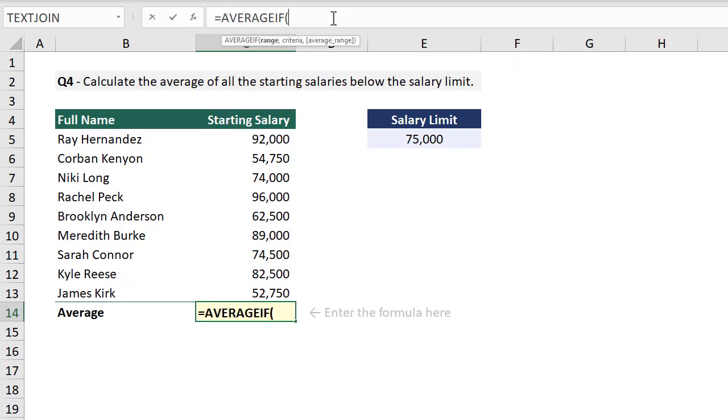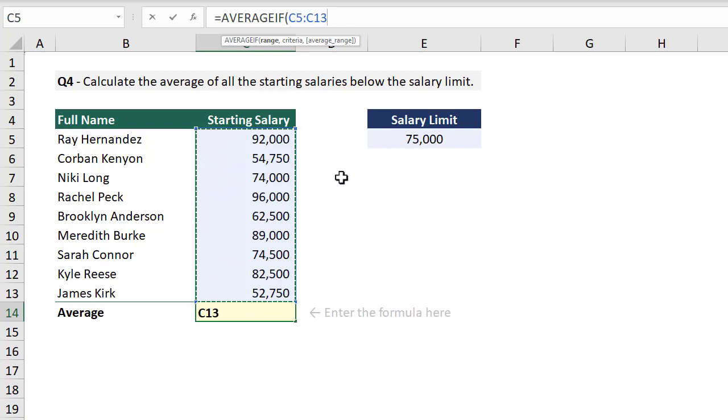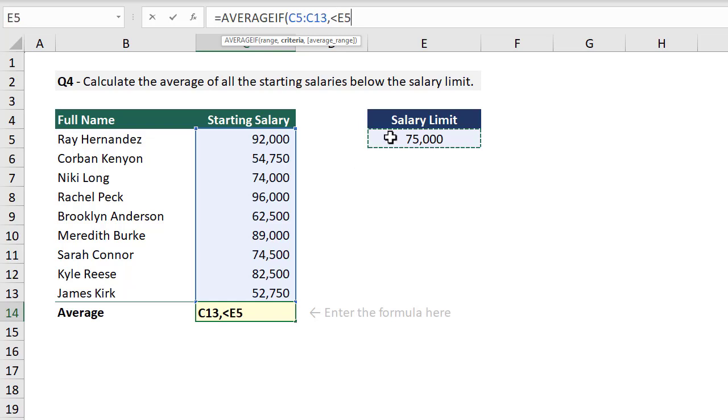And for the first argument, we need to select the range of cells that we will test. In this case, we are testing the salaries so we select the salary range. Now for the second argument, we need to specify the criteria that our selected range must meet. Here we want to test to see which salary values are less than the salary limit. So we enter in a less than symbol and then we can select the salary limit.